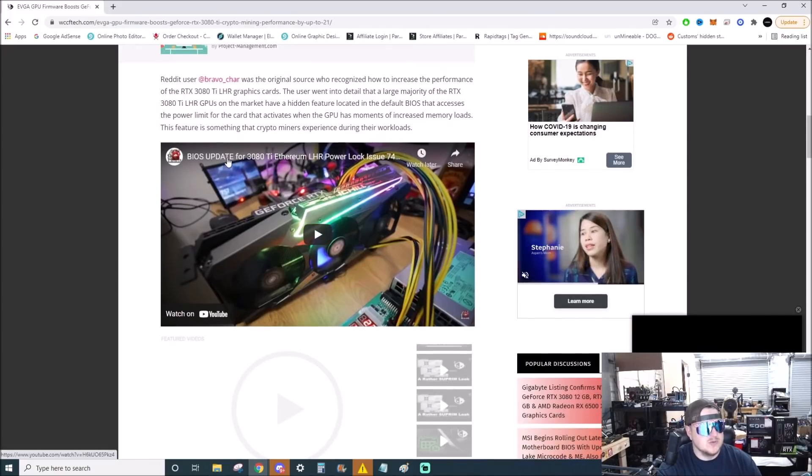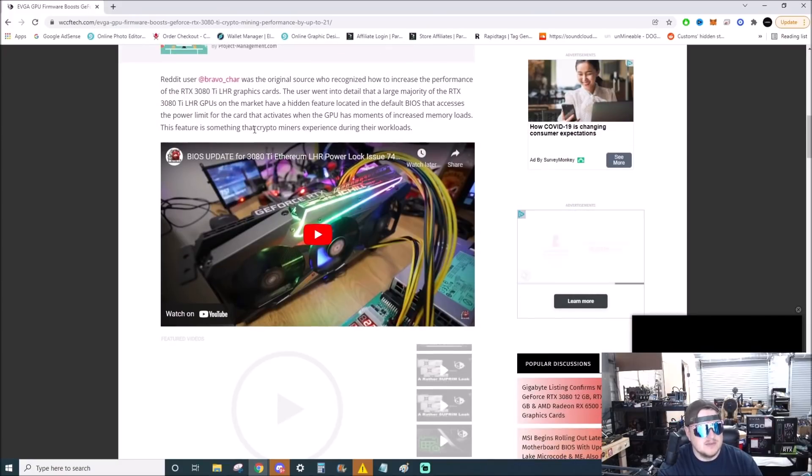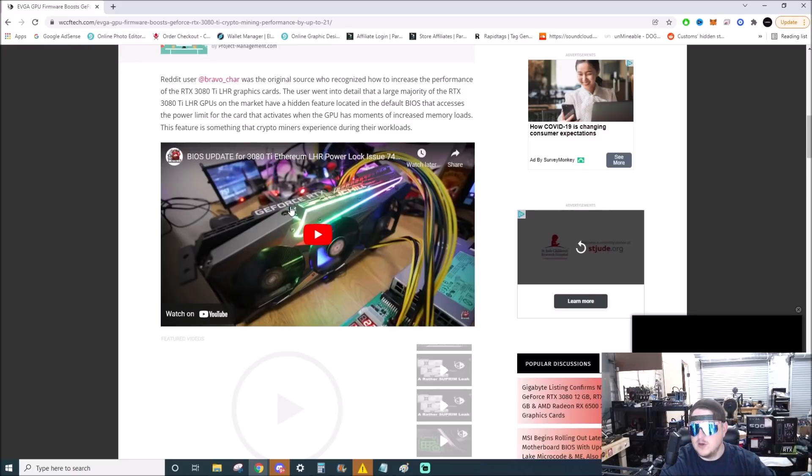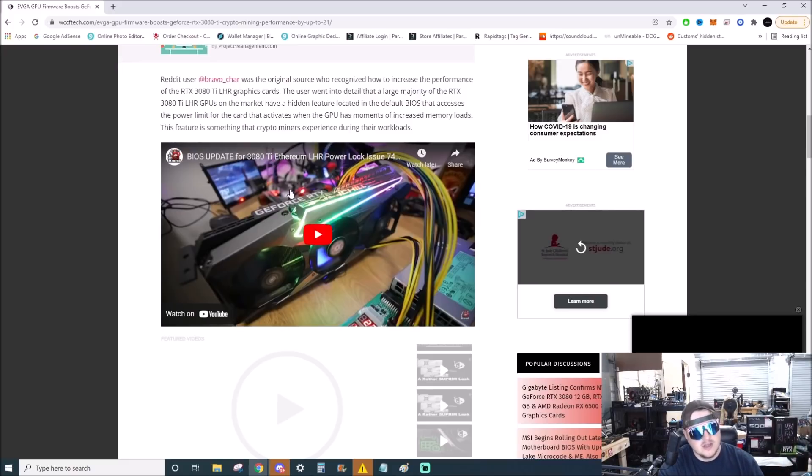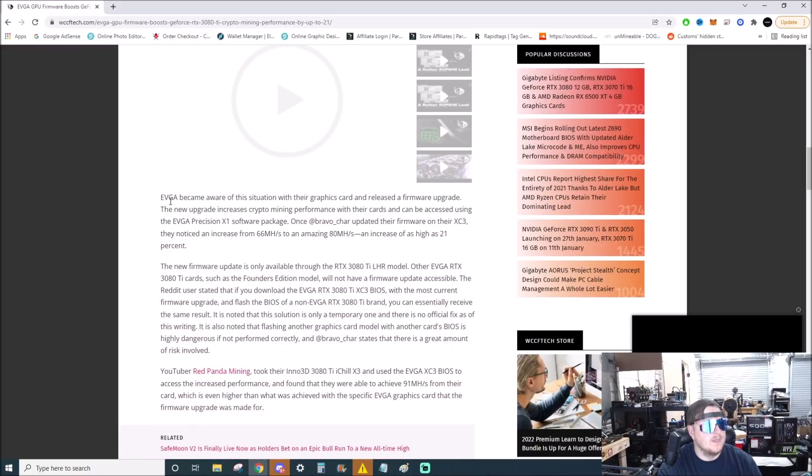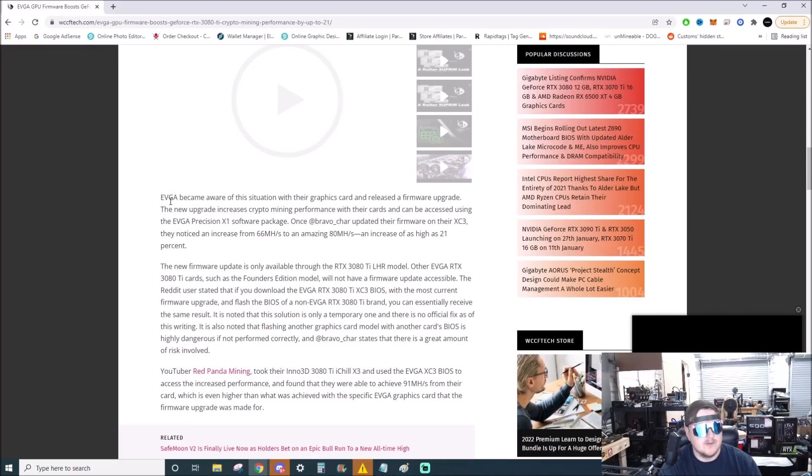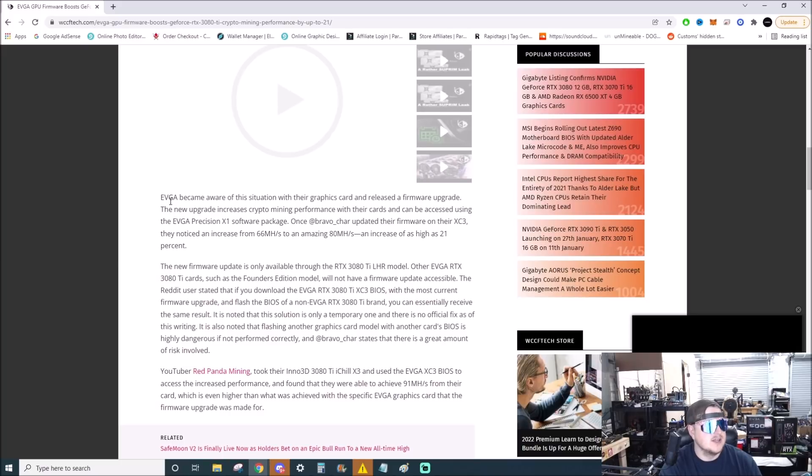Big shout out to Red Panda Mining. He actually did this on one of his GPUs, it wasn't an EVGA, and in the article it actually will address that a little bit. EVGA became aware of the situation with their graphics cards and released a firmware upgrade.